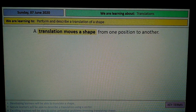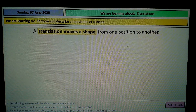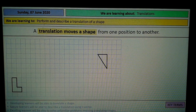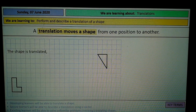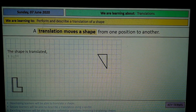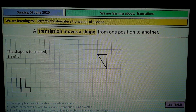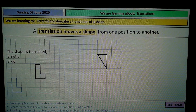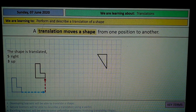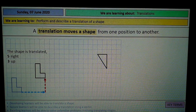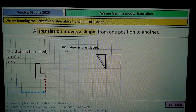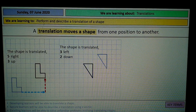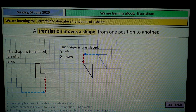A translation moves the shape from one position to another. There are two shapes here, and we're going to translate each of them. The first shape moves 5 to the right and 3 up, as you can see with the arrows. The second shape moves 3 to the left and 2 down, again indicated by the arrows.